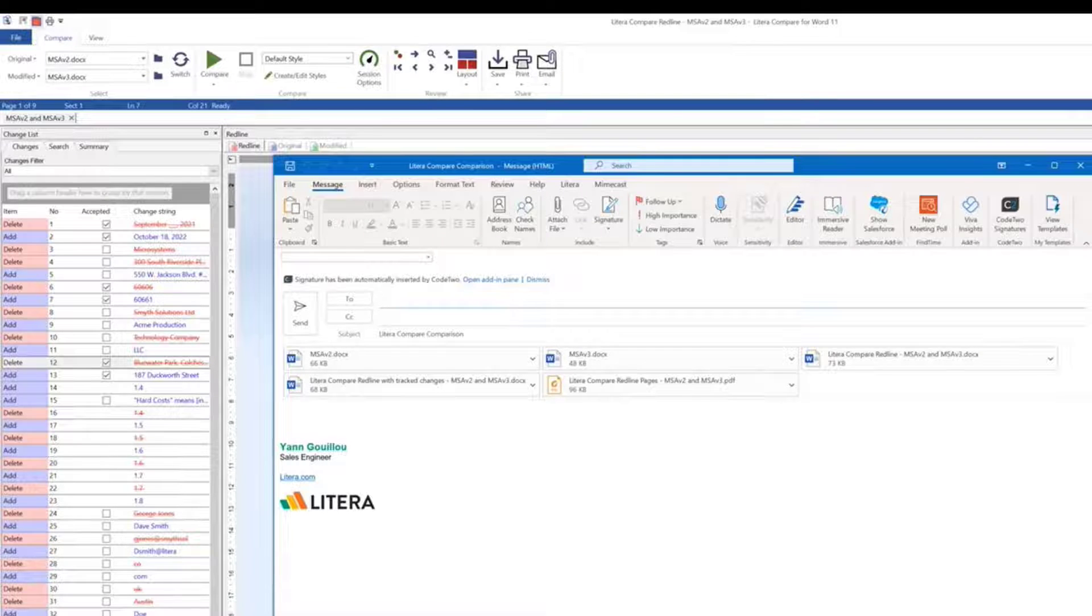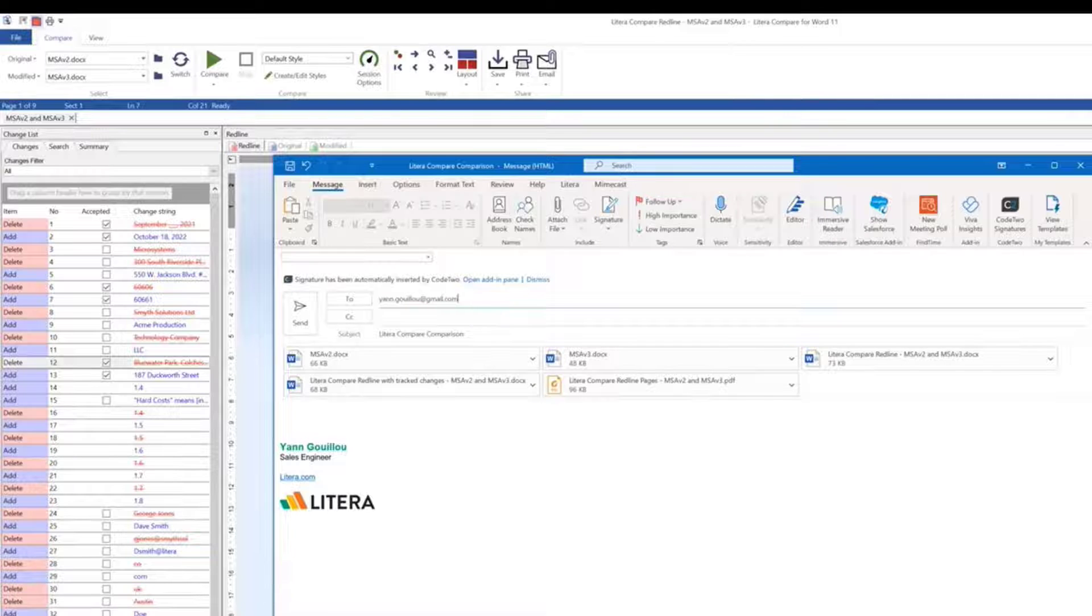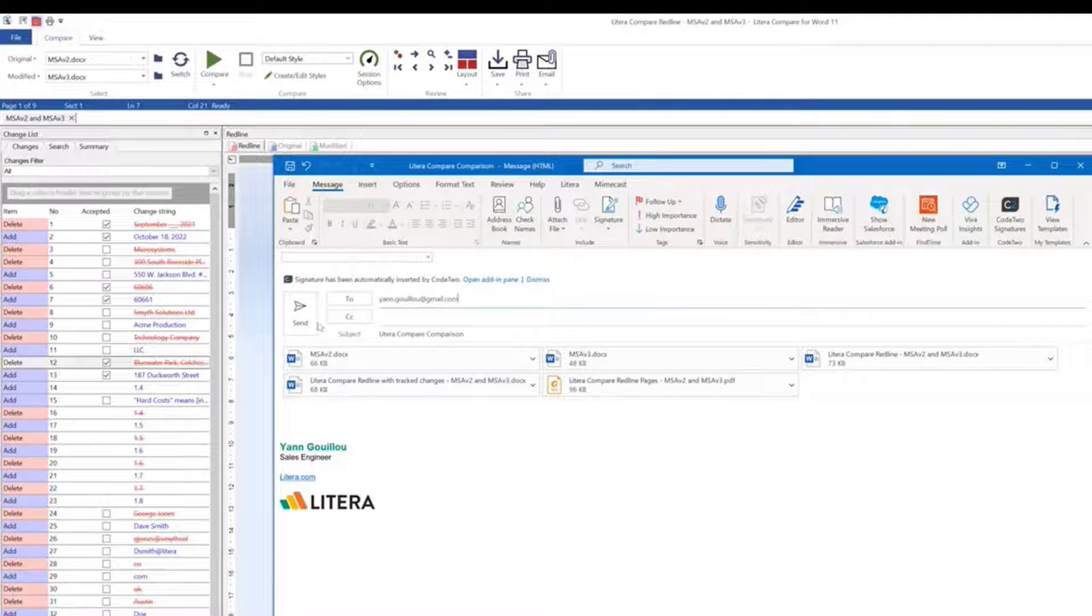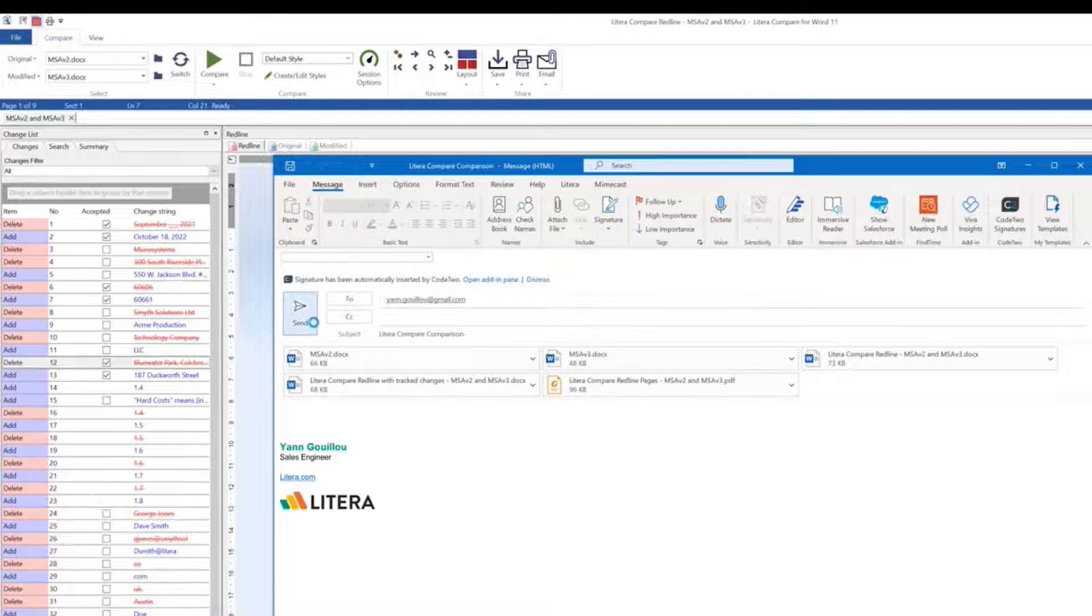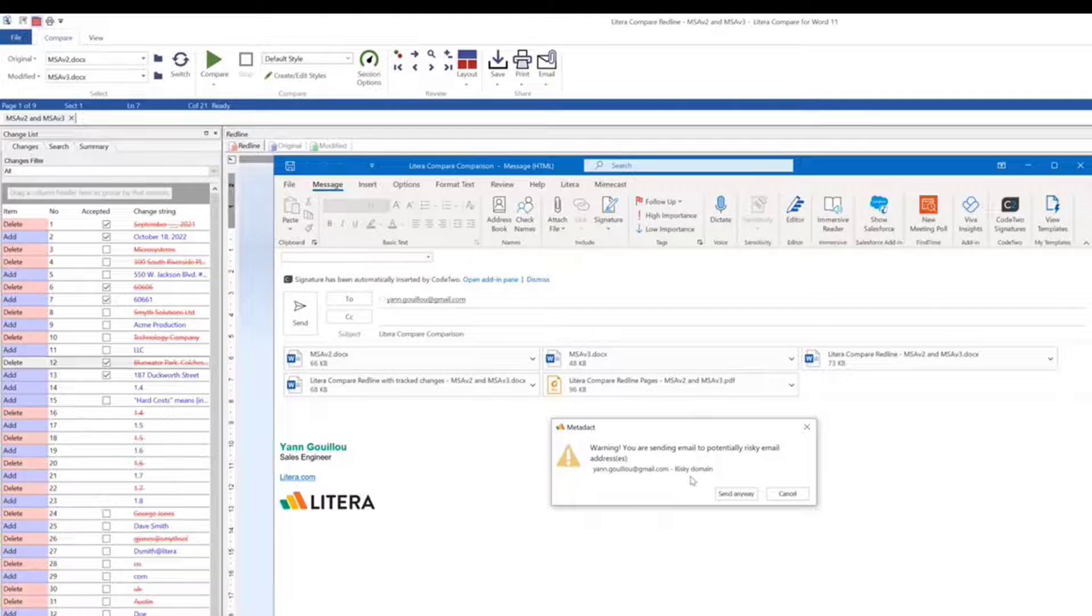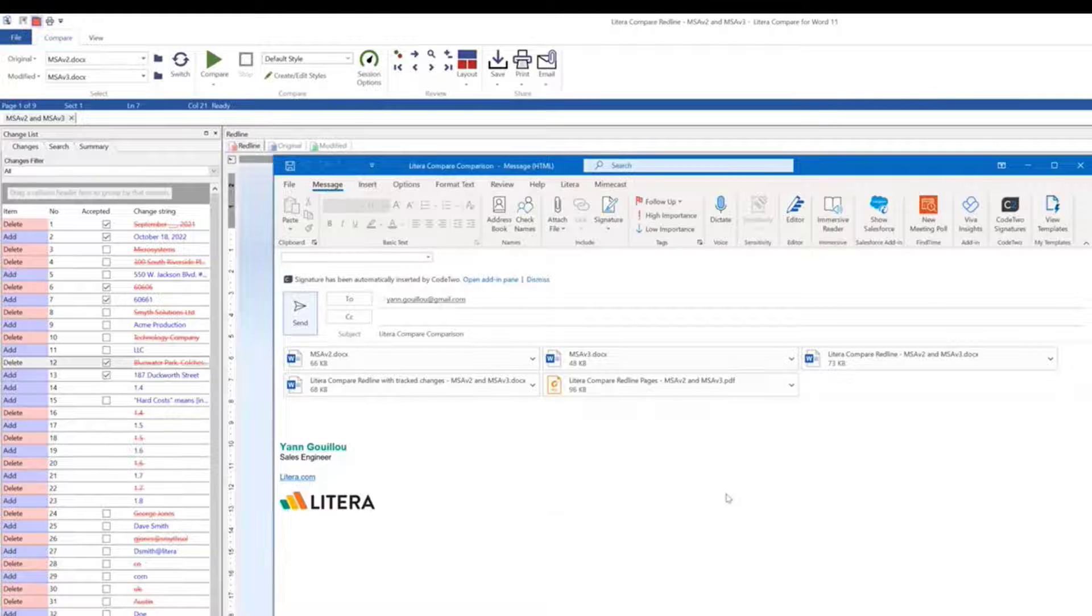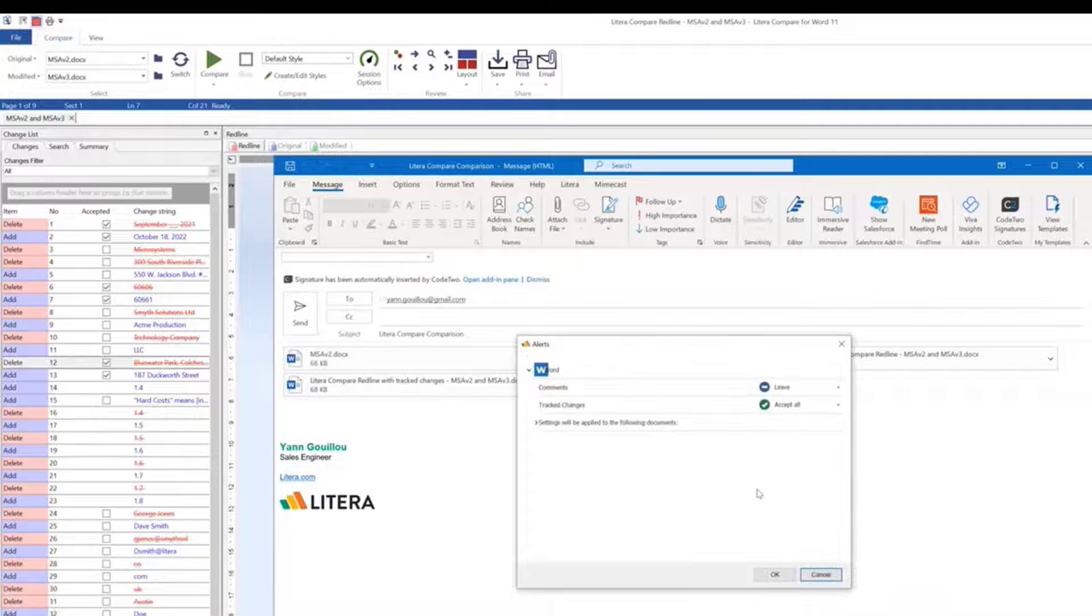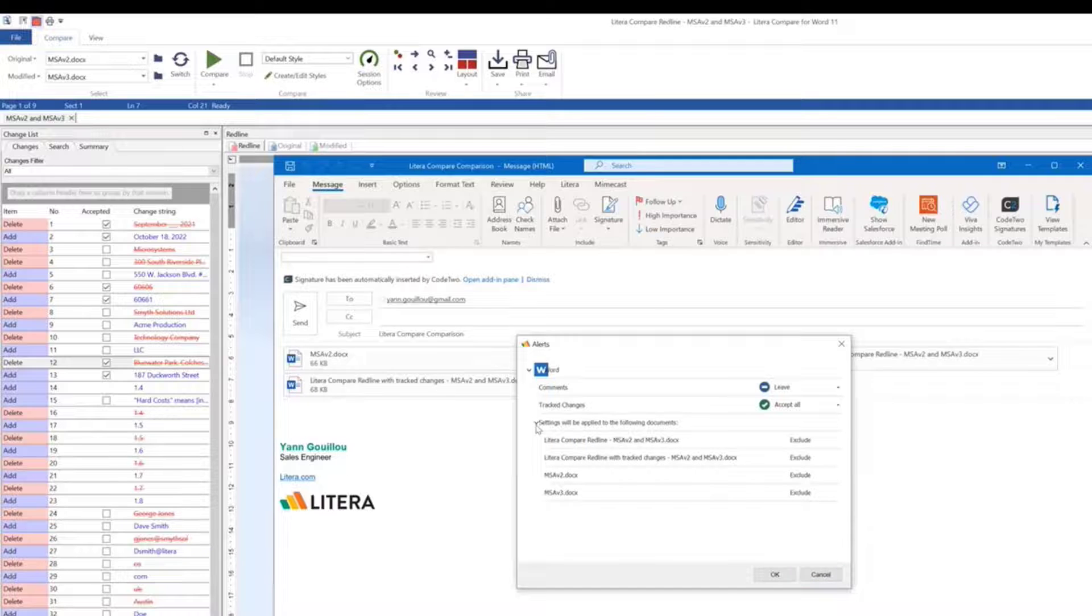Metadact can automatically analyze documents and email recipients to help avoid any costly mistakes, and can be configured to offer warnings, restrictions, and alerts, and if desired, allow end-user decisions where appropriate.